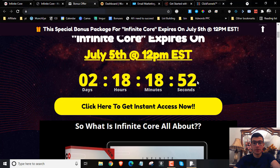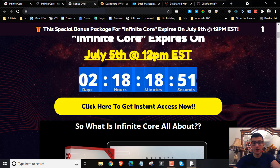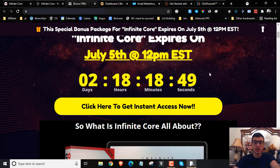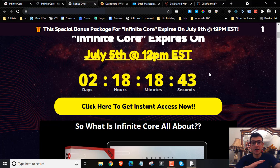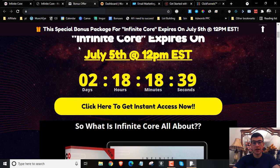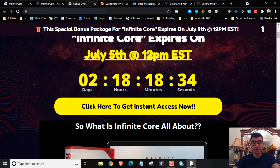You're going to have to do that before the countdown timer on my bonus page hits zero, because once it does, all the bonuses will disappear — and that's something I don't want you to miss out on. These bonuses are created by myself and are not going to be available through anybody else's link apart from mine. So bear in mind, if you want access to Infinite Core plus all my bonuses delivered to you free of charge and instantly, you have to pick it up through me.